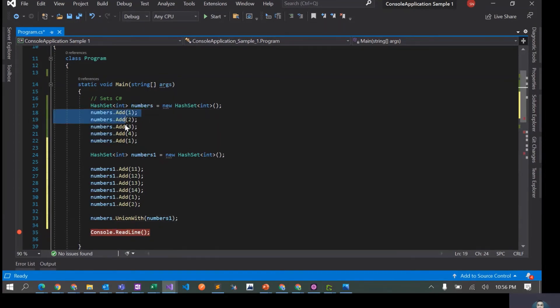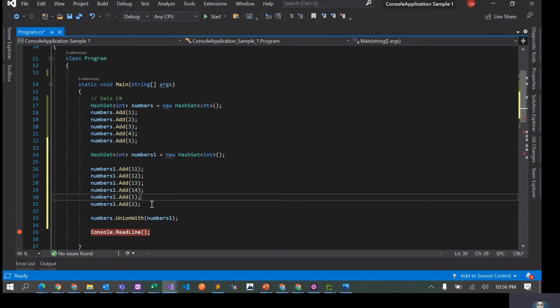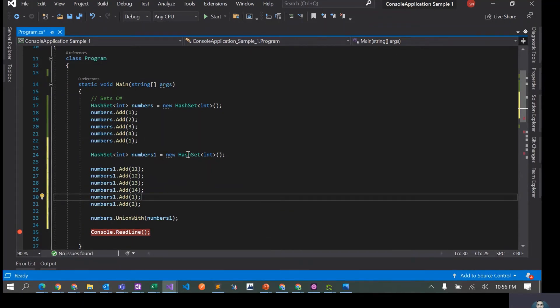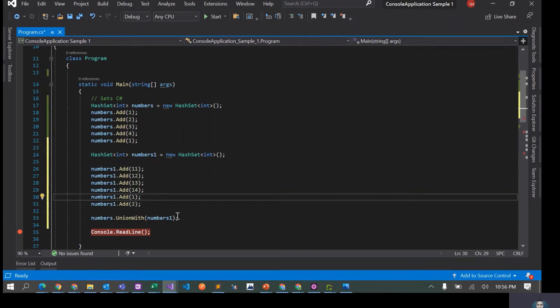In this case, we had four items in this particular array and then we had one, two, three, four, five, six in this case, but there are two which are common. One and two are common in both these sets, so that would not be added again. Now let's run this application again.